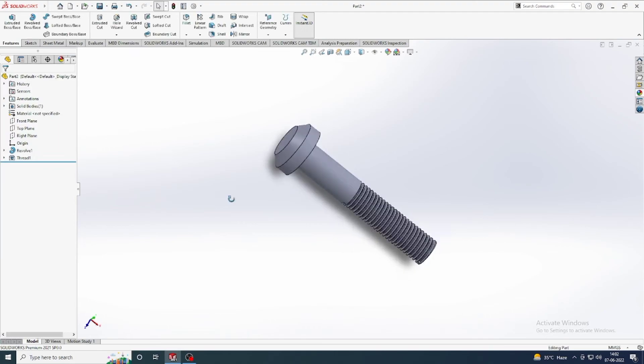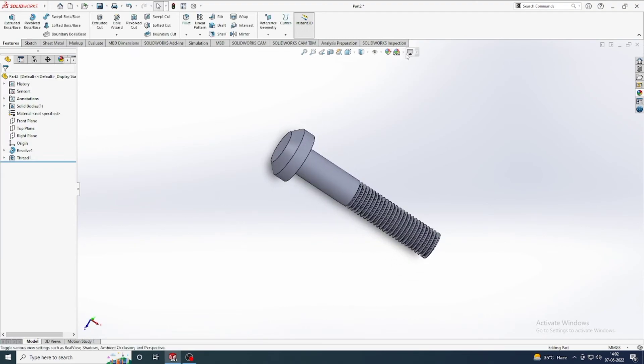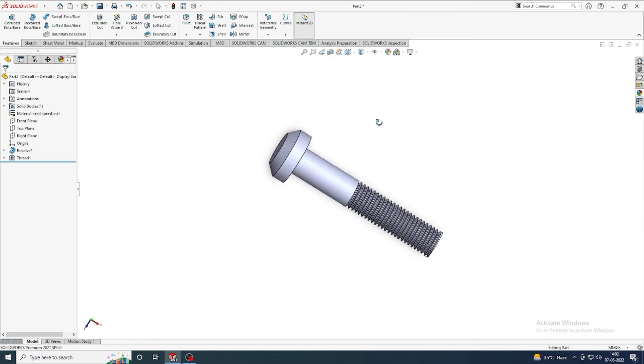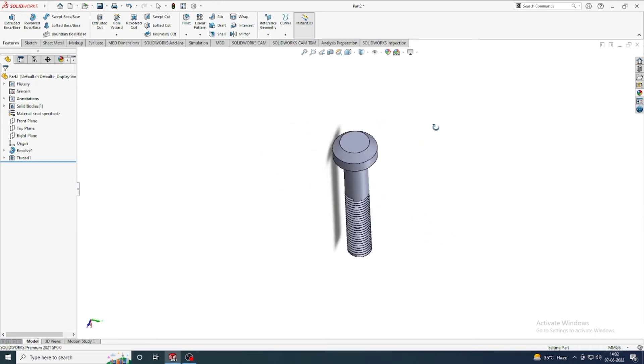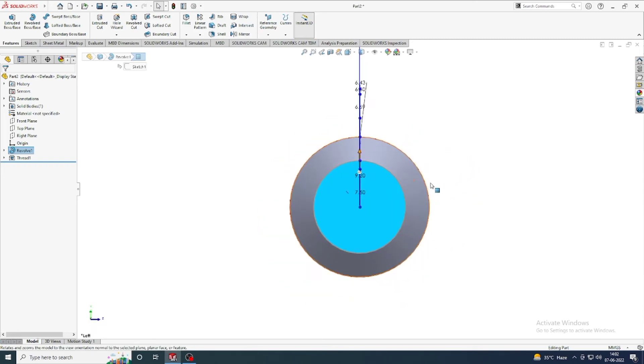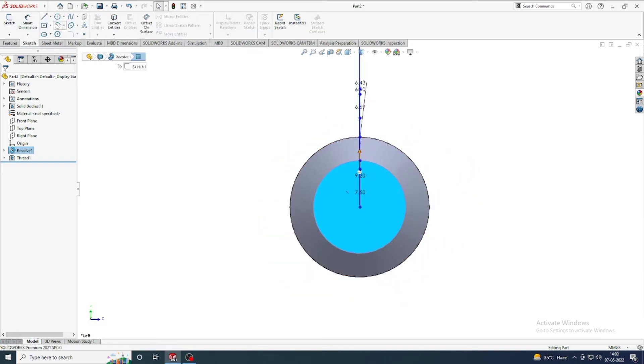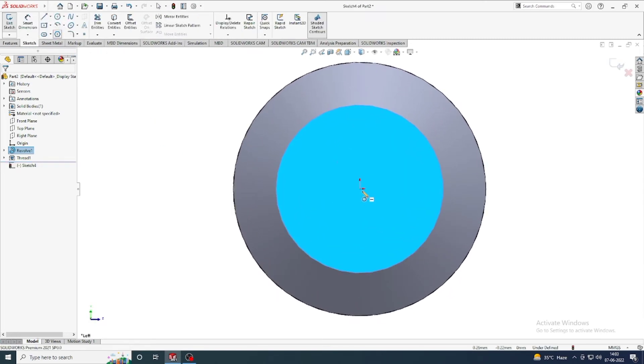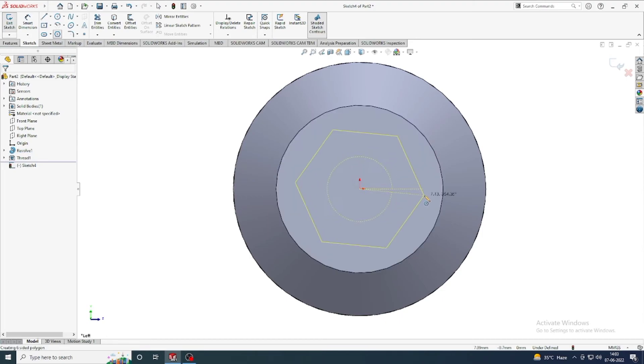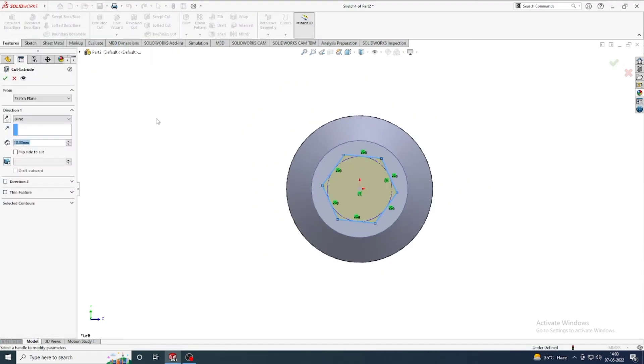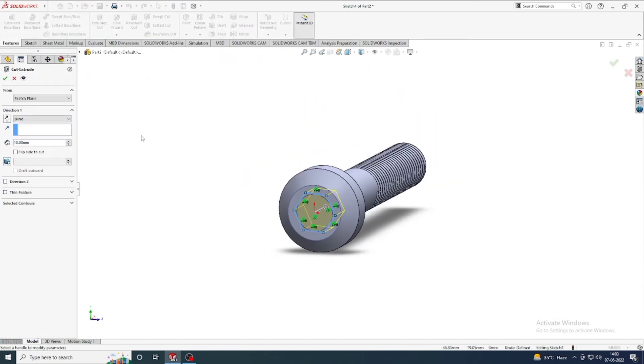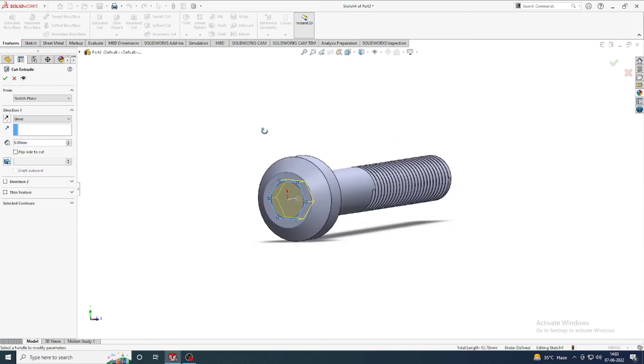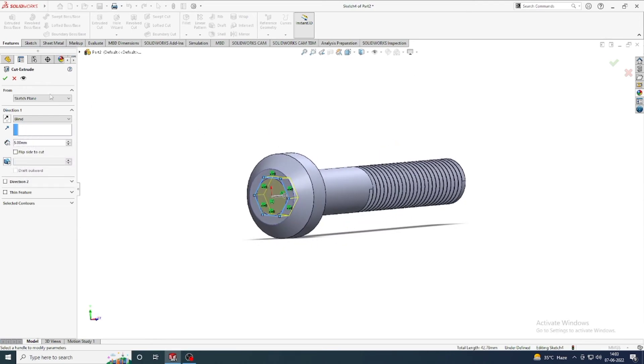Now our thread is ready. And in top portion sketch and make a polygon shape from center origin point and draw a polygon shape. And again I take extruded cut and cut up to 5 mm and apply.